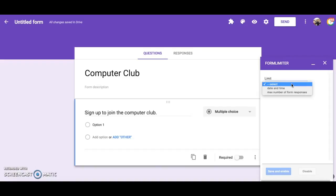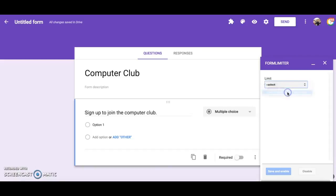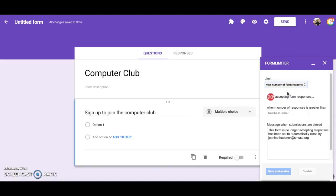Since I want my form to stop accepting responses after 30 responses are received, I am going to click on max number of form responses. Then in the box I am going to type the number 29. You always want to type one less than the number of responses you want to receive.